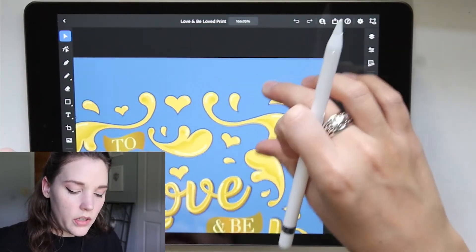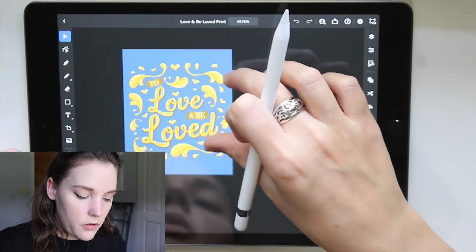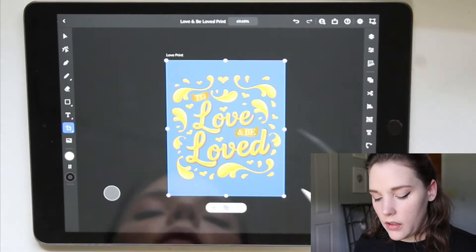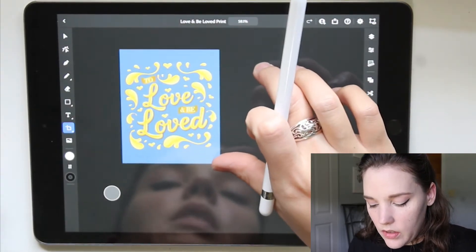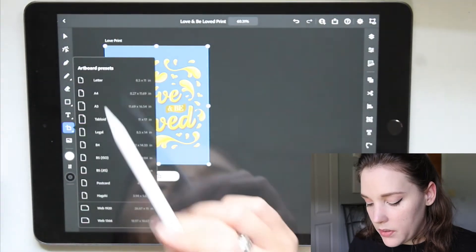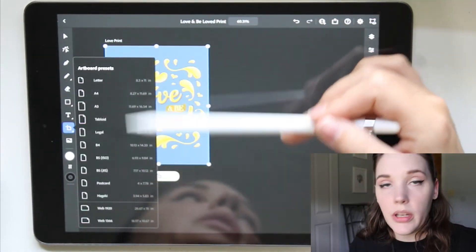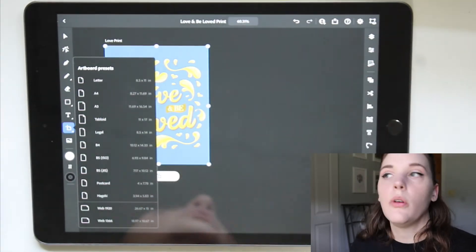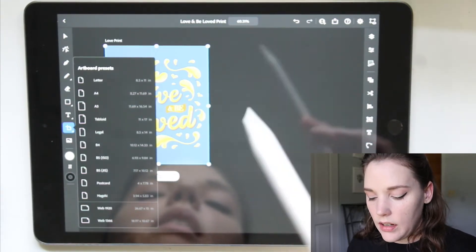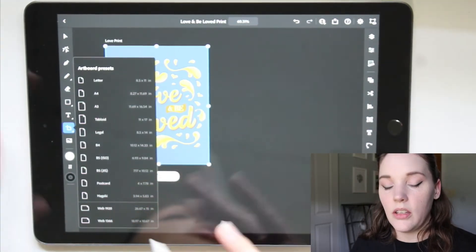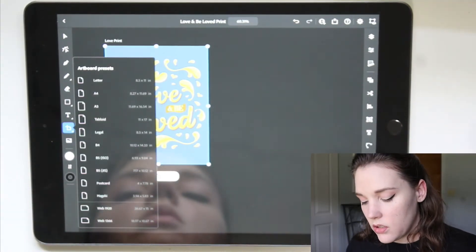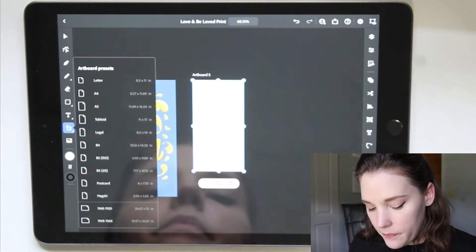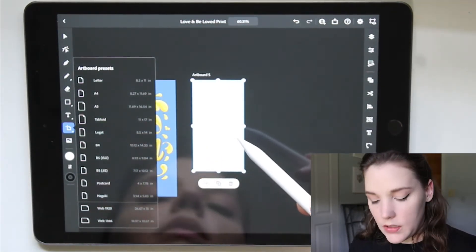The last feature is artboard presets. This art print is an eight by ten size — that's what I started with. If you wanted to have this in different sizes, the artboard presets tool is right here on the left toolbar, instead of having to go back to the homepage and create a new artboard with a new document. For instance, if I wanted to make this into a postcard, I can literally choose a postcard size.